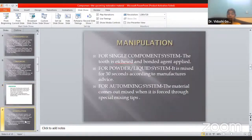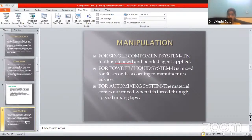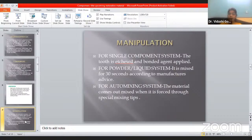What is the manipulation of Compomers? The manipulation includes three steps. First, for a single component system, the tooth is etched and bonded in one go — you only use a tube in which the tooth is etched and bonded simultaneously. While in a powder-liquid system, it is mixed for 30 seconds, similar to how you mix GIC into a thin slurry mixture. While in an auto-mixing system, the material comes out when forced through special mixing tips — similar to an amalgamator where you put the raw material inside and it comes out ready to use.